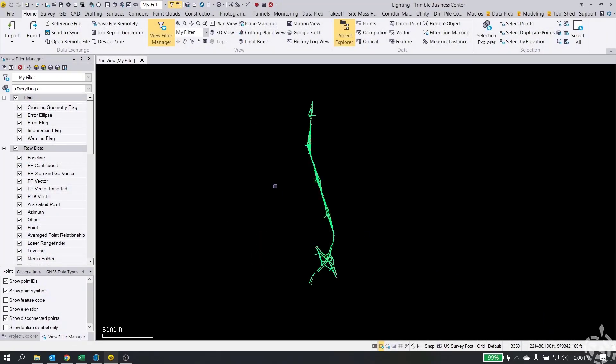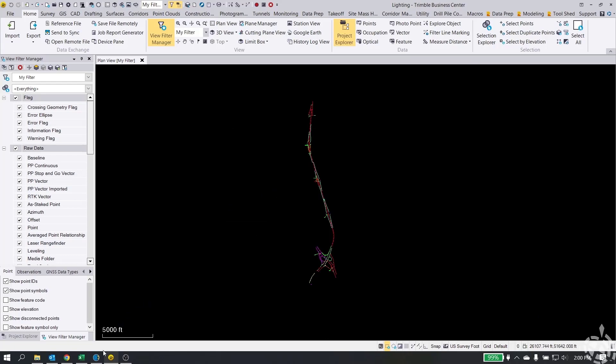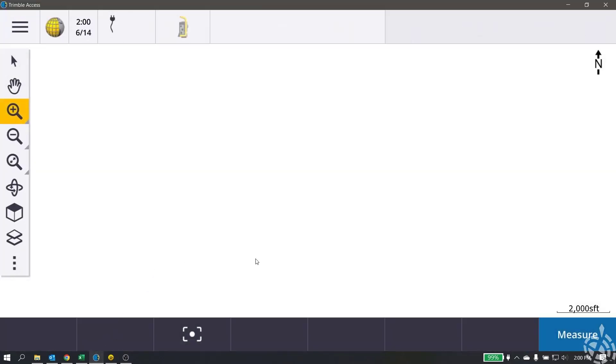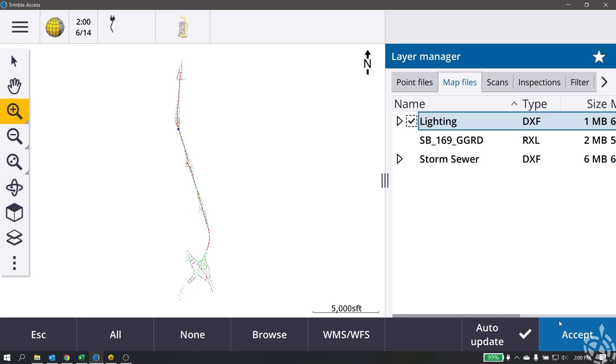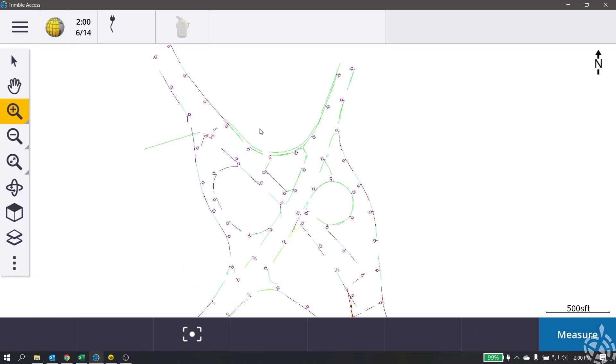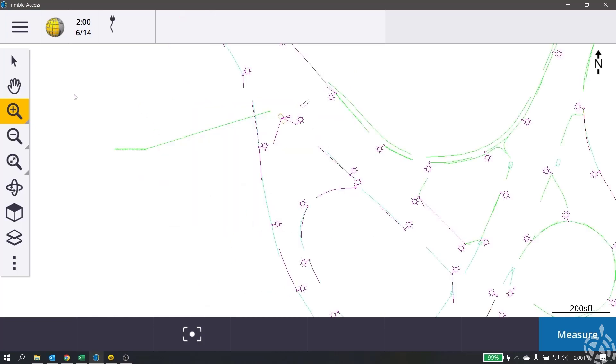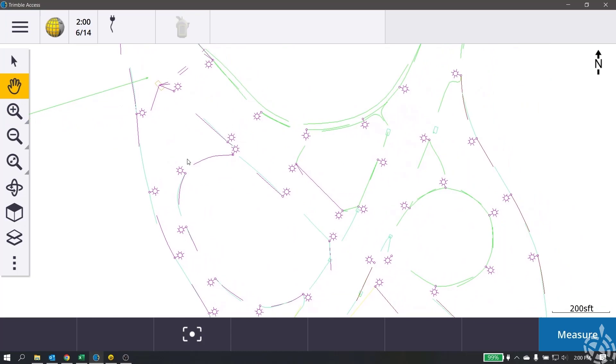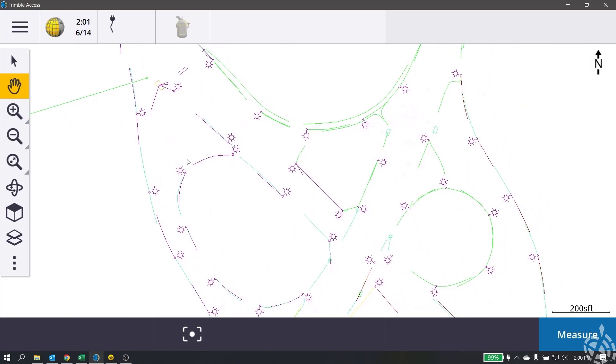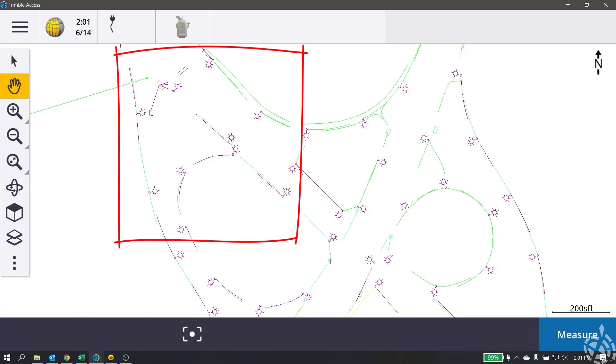All right, so now if we switch over to Trimble Access and we have our project open and we go to our layers, you can see here's my lighting DXF. I'm going to zoom in to a couple different areas here, specifically down here. First, you can see on the screen it's not a very good color for a DXF file, which we can also change in TBC, but you can see I've got some line segments here, some gaps and things are missing and not connected.